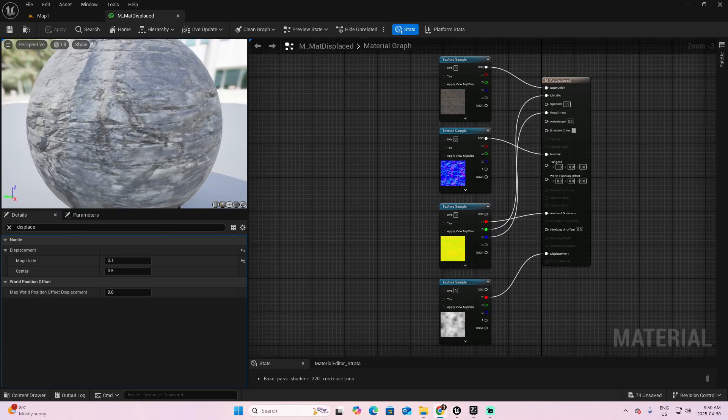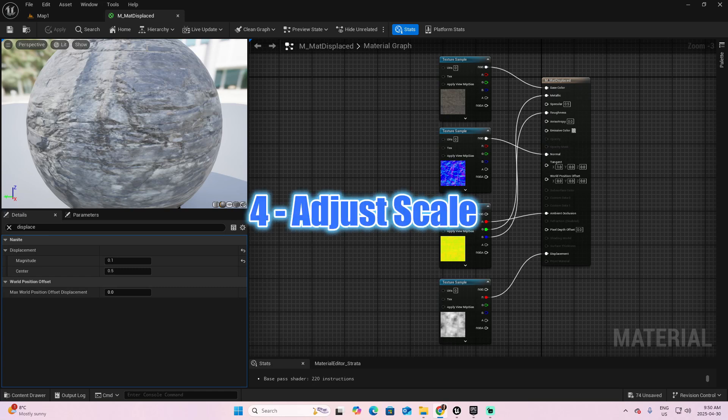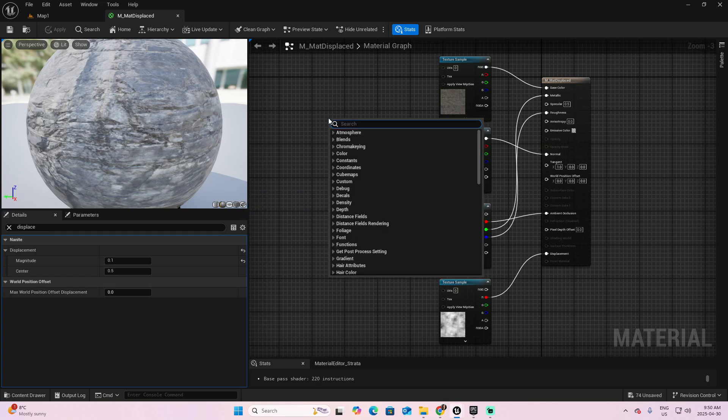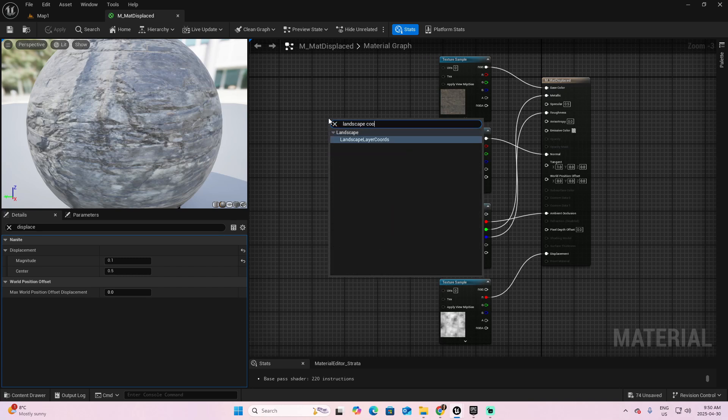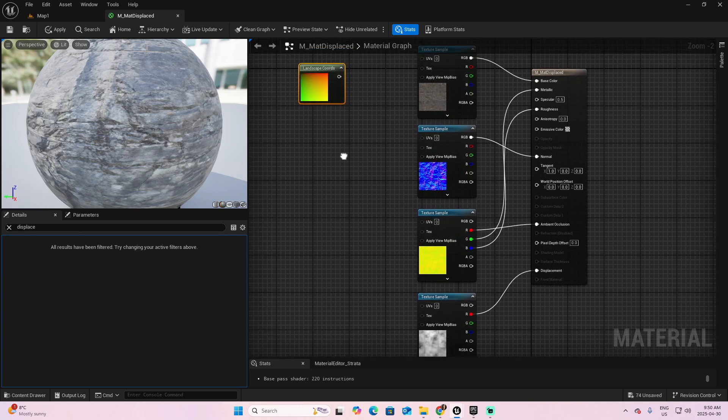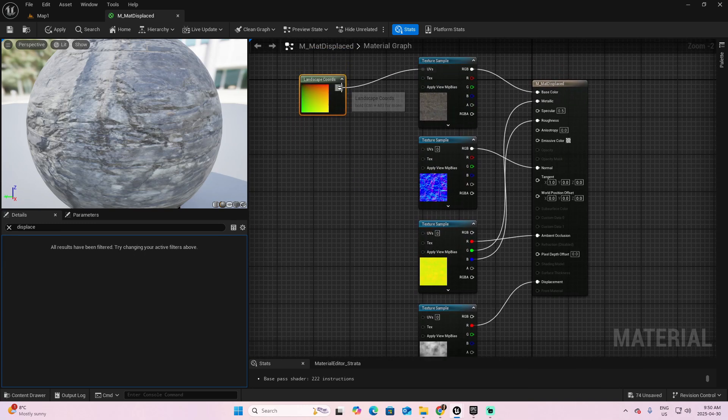And with this step, we go to the last one, which is Adjust Scale. Right-click on your material and look for Landscape Chord, and pick this one named Landscape Layer Chords. Connect it to all your texture nodes in the UVs.